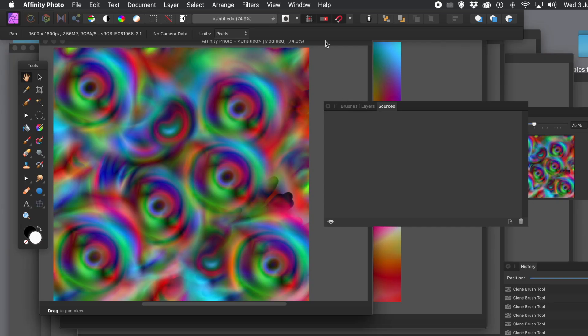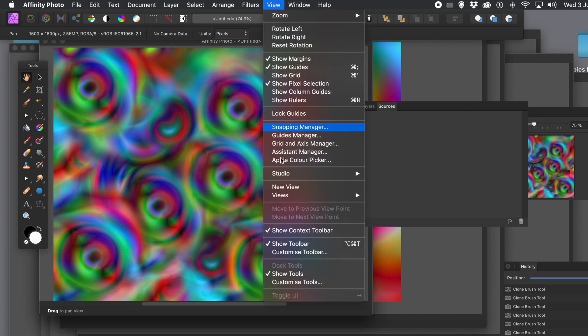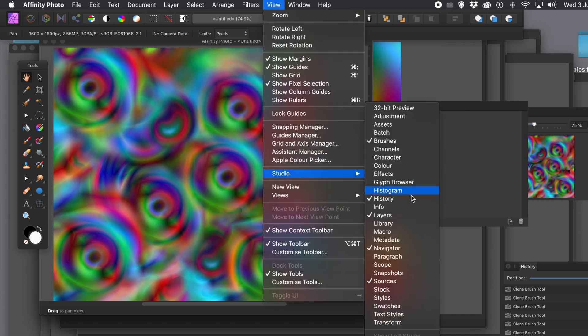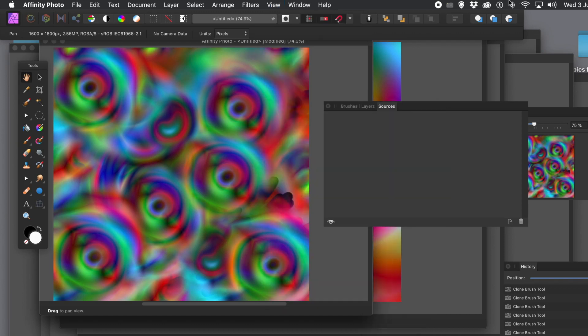This tutorial covers how to use the clone feature in Affinity Photo to create designs. First, go to View > Studio > Sources to open the Sources panel. The design used here is a gradient created earlier, but you can use any other kind of source — it could be type, images, shapes, etc.